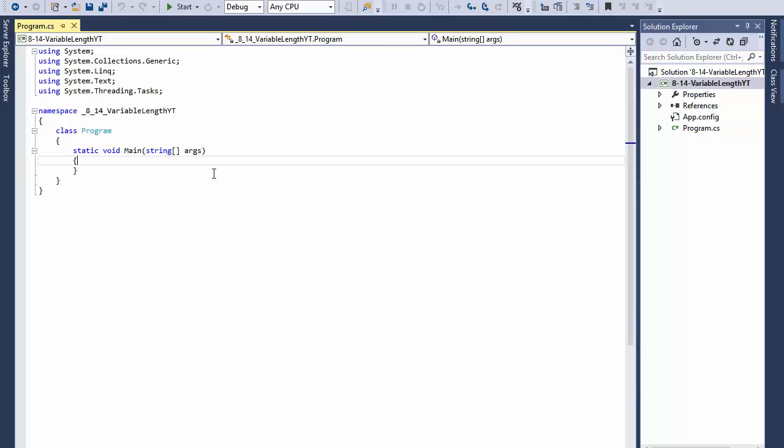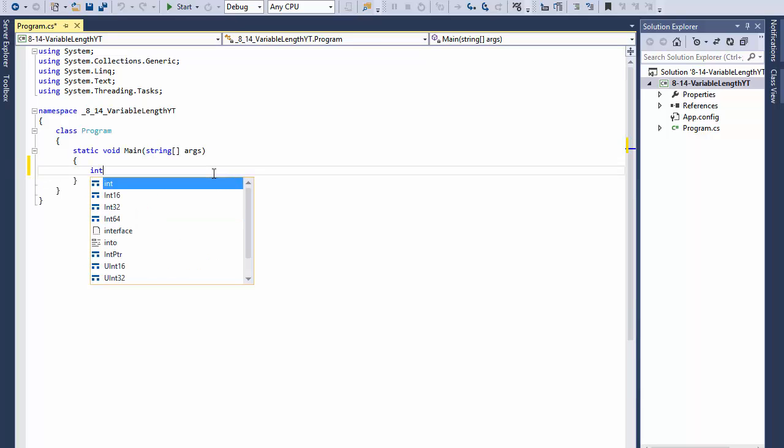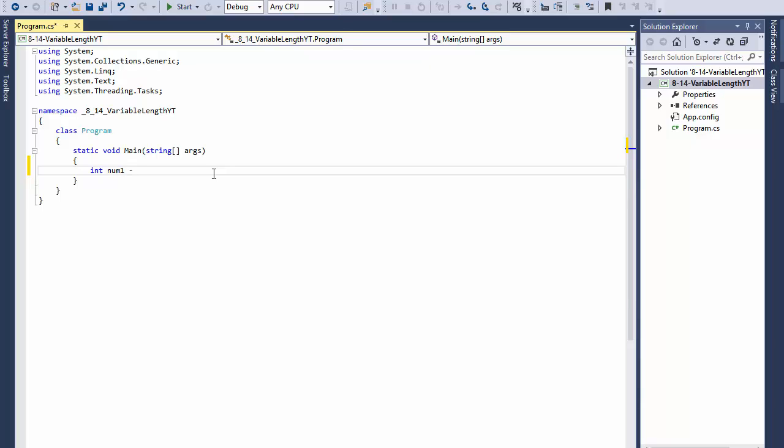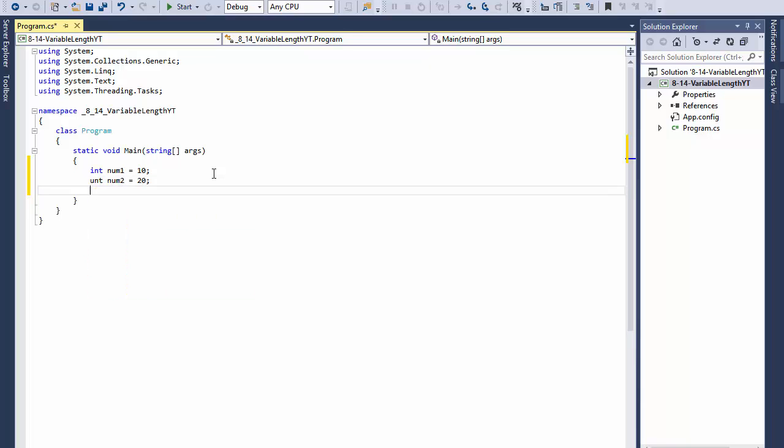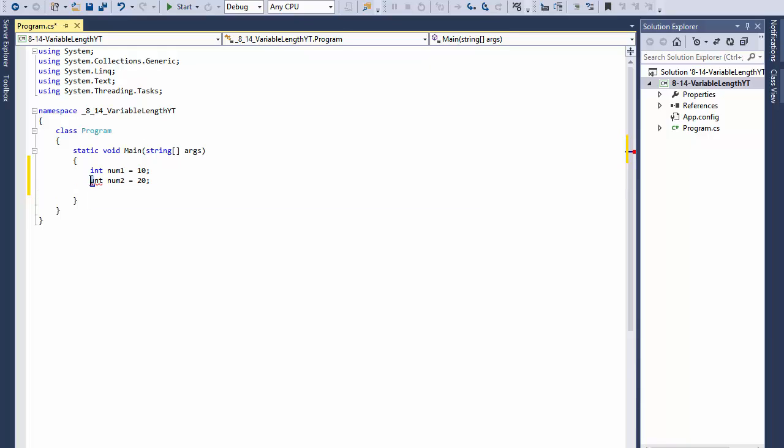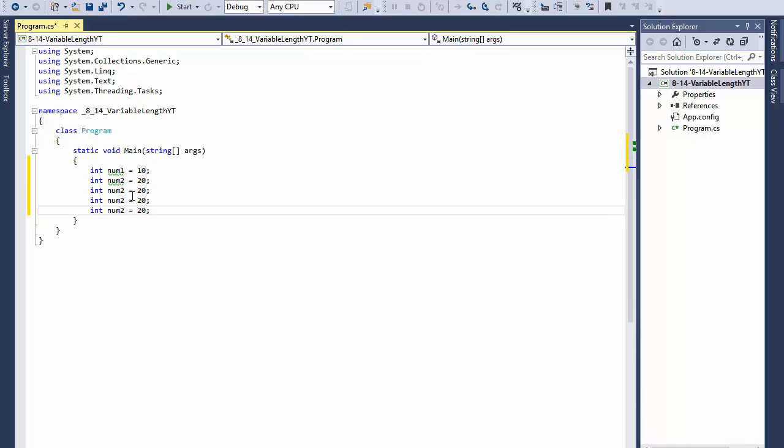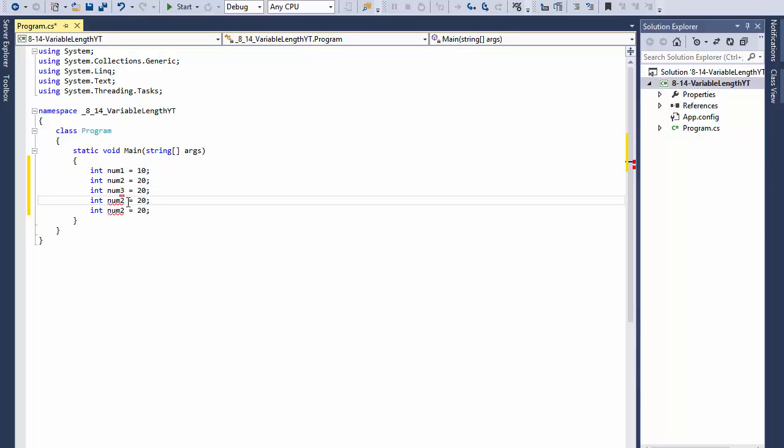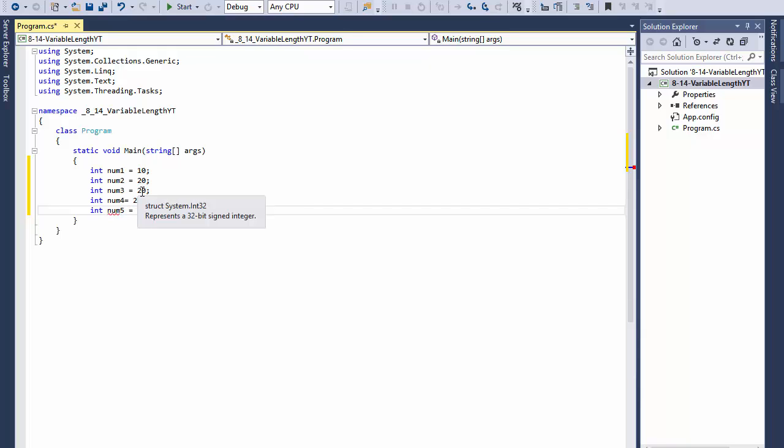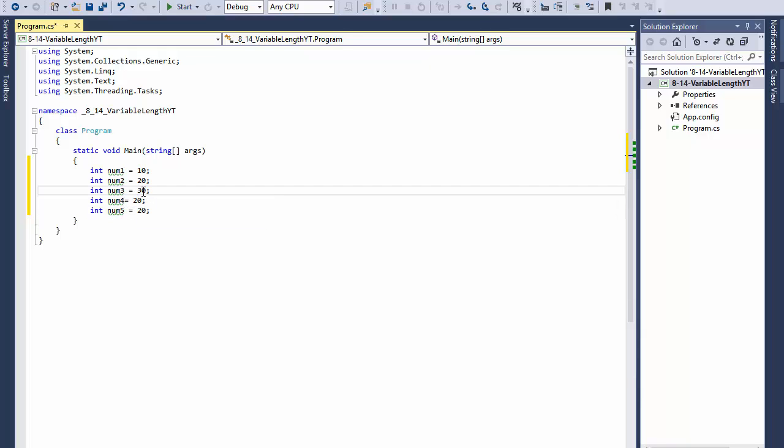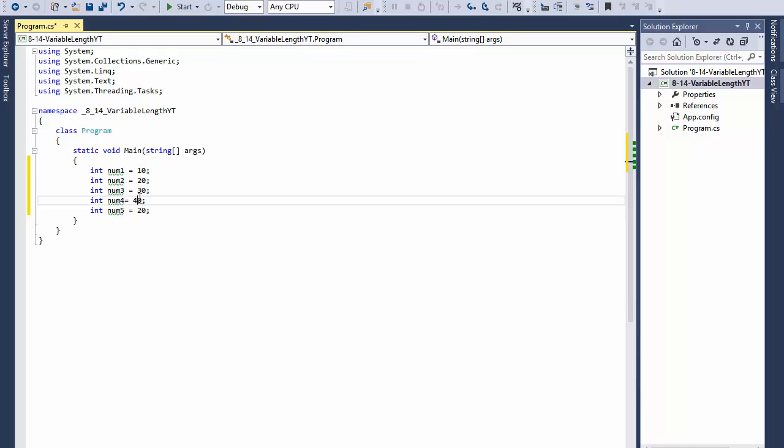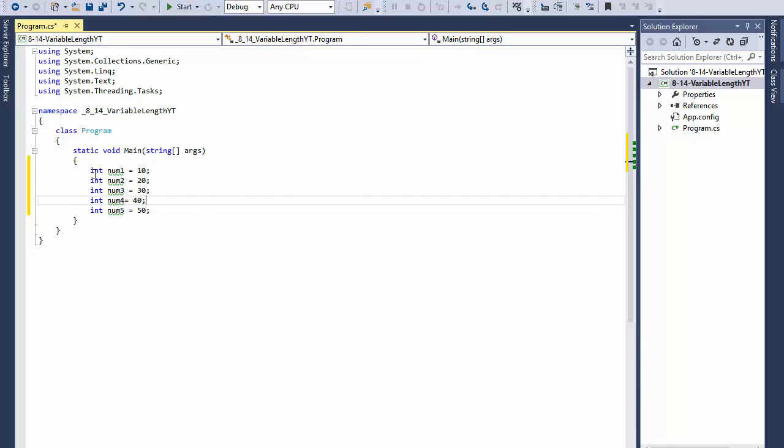I'm going to just enter a few integers. These will be my test numbers. Integer num1 = 10, integer num2 = 20. There's nothing special about these, they're simply test numbers. I'll add num3, num4, and num5, changing these to 30, 40, and 50.